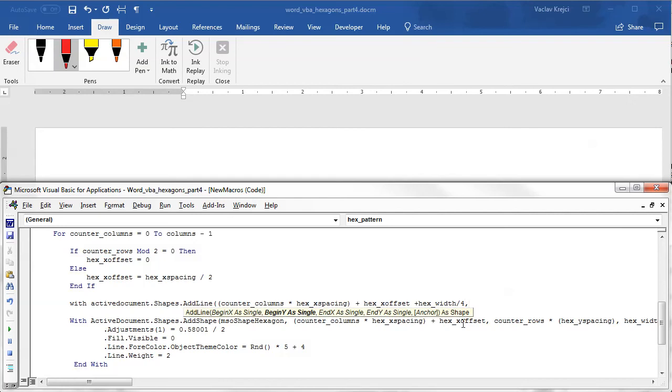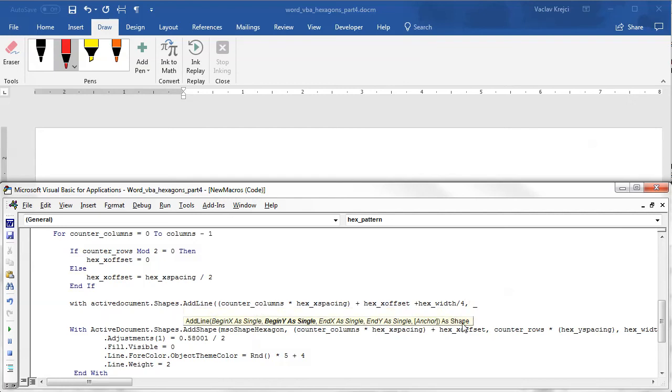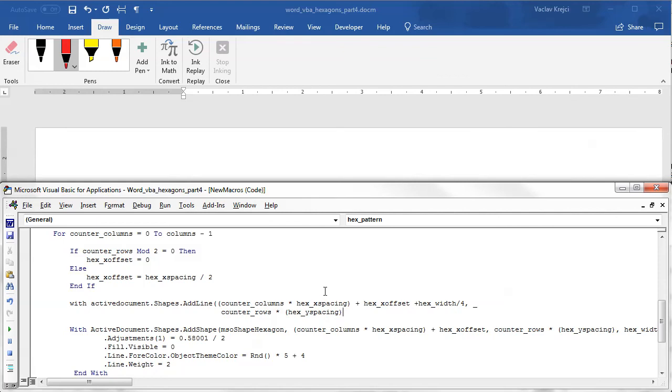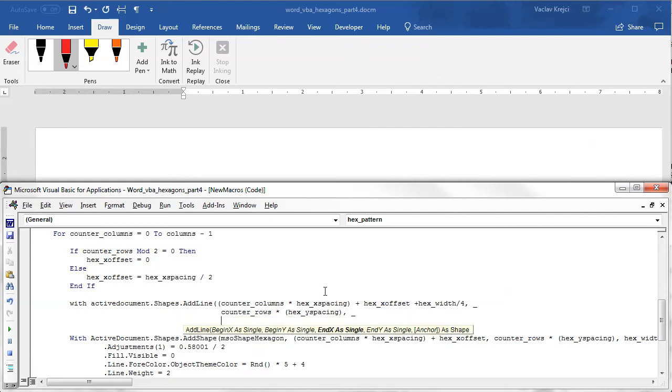The next one is the Y position. The Y position will be this time very same as the Y position of the hexagon. So I will just copy-paste it. I will put it into multiple lines so it's more obvious what we are doing.